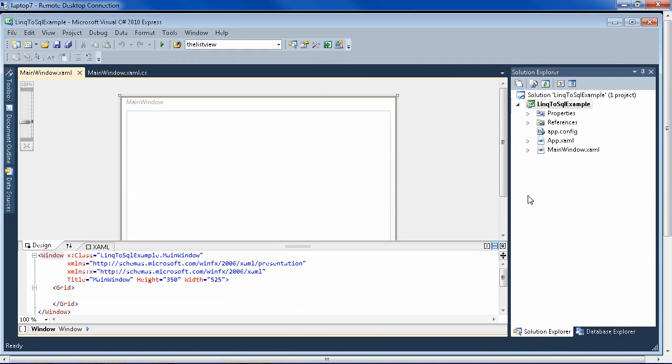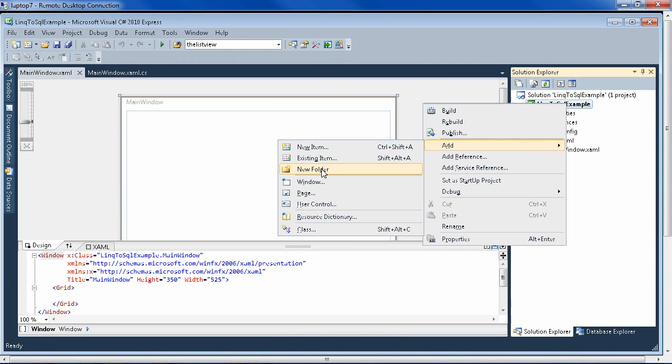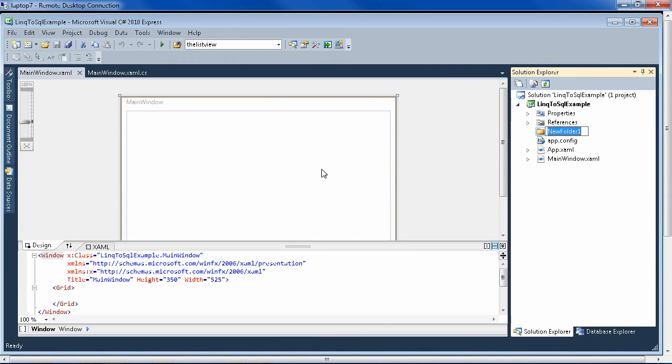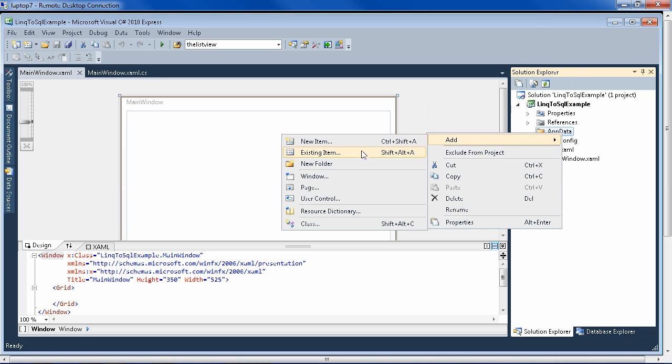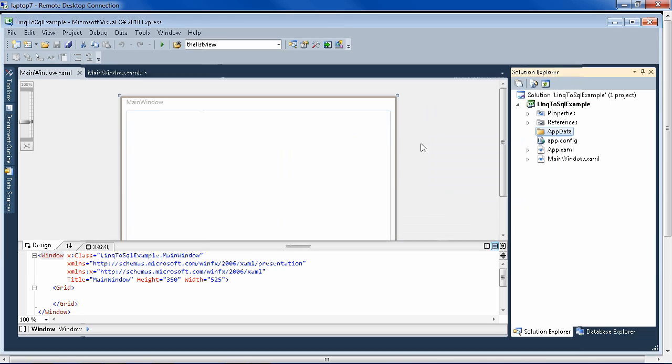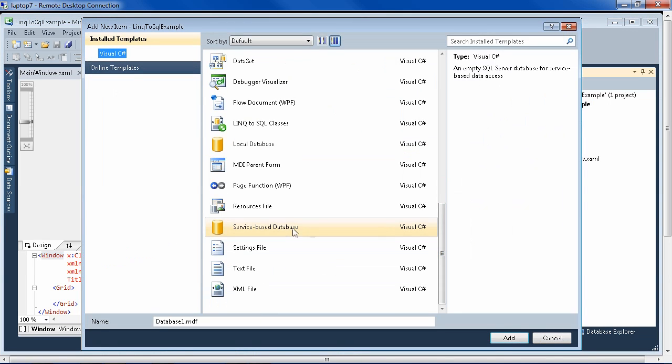So let's first set up our database. Go ahead and right-click on your project and say new folder, and make an app data folder. Inside the app data folder, add a new item. And you want to add a service-based database, which is an SQL Server database for desktop applications, and it is an MDF file.